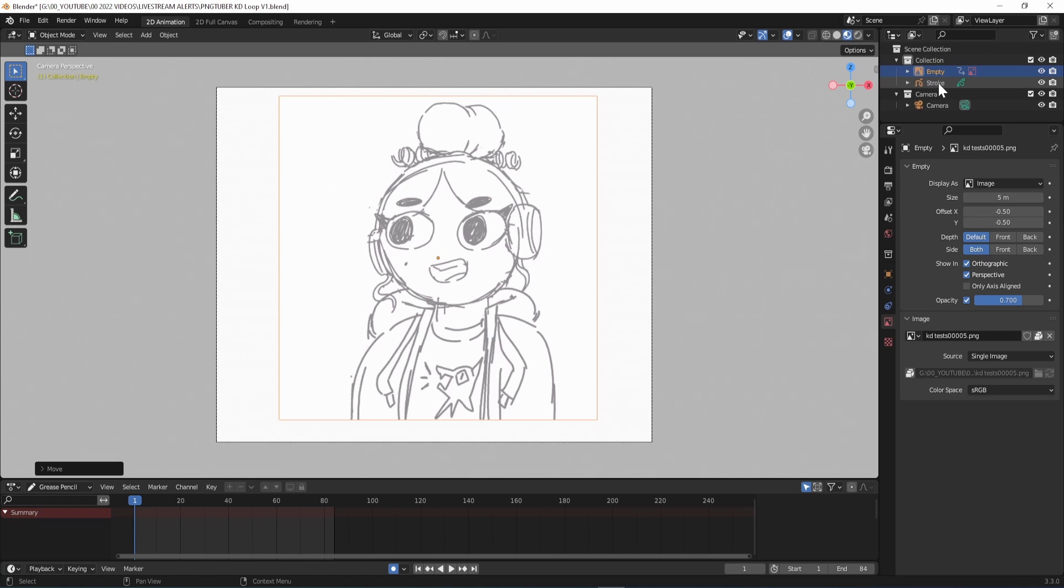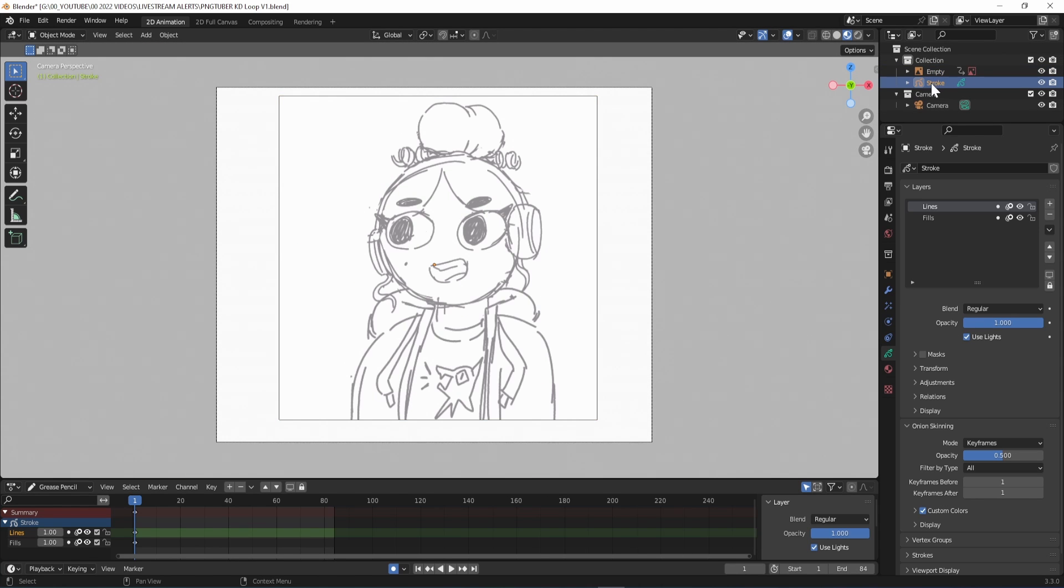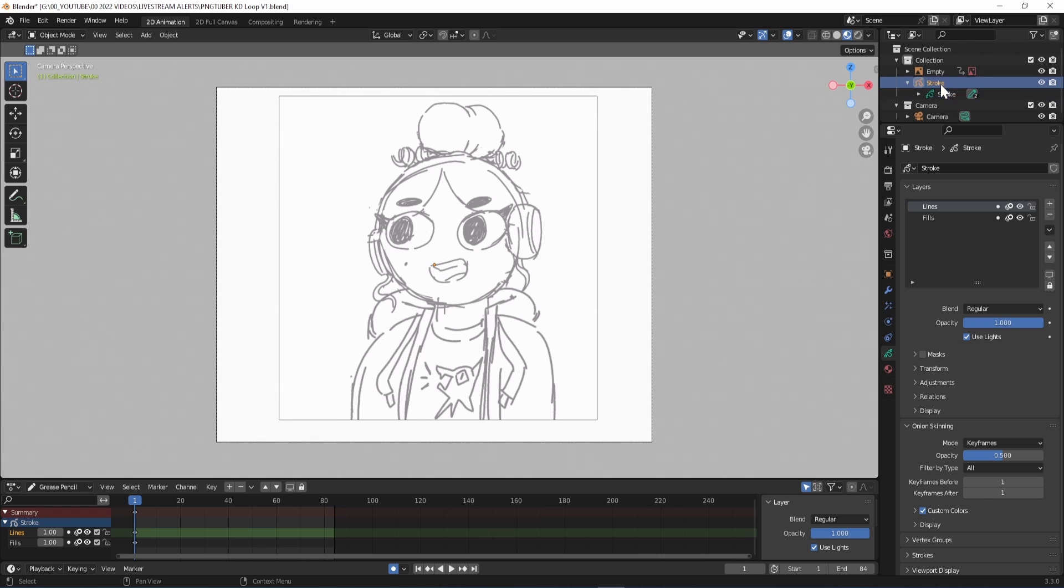On the top right hand side, click your Grease Pencil object. Double click to rename it to Talking or Non-Talking, whichever loop you want to start with first.